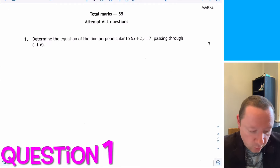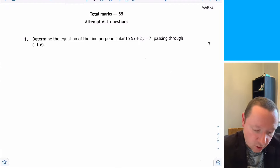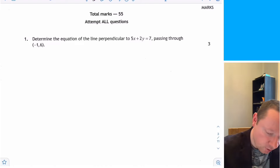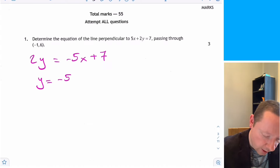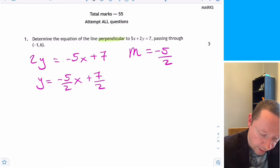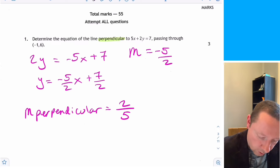Question 1 says find the equation of the line perpendicular to 5x plus 2y equals 7 and passing through the point minus 1, 6. Let's rearrange to find the gradient: 2y equals minus 5x plus 7, so y equals minus 5 over 2 x plus 7 over 2. The gradient of this line is minus 5 over 2, and for the perpendicular line we take the negative reciprocal, giving gradient 2 over 5.